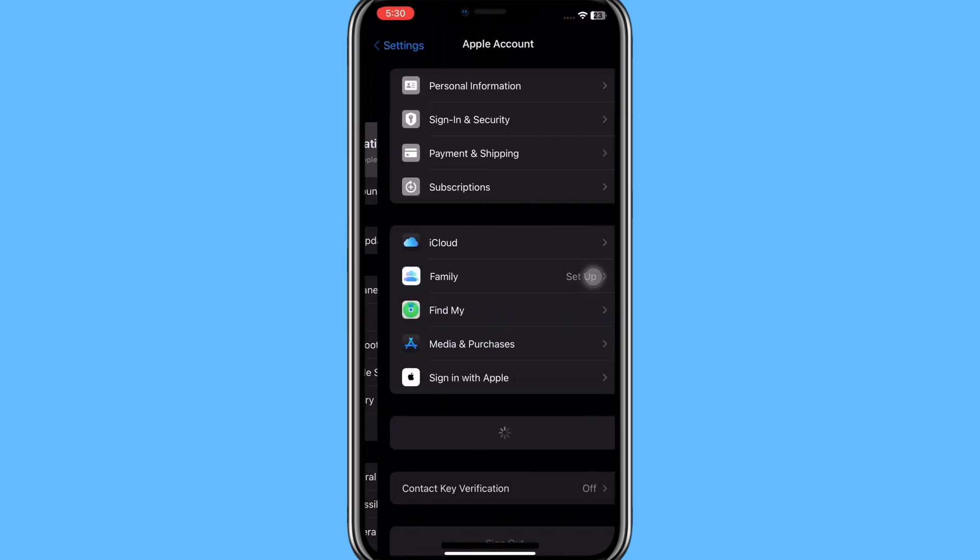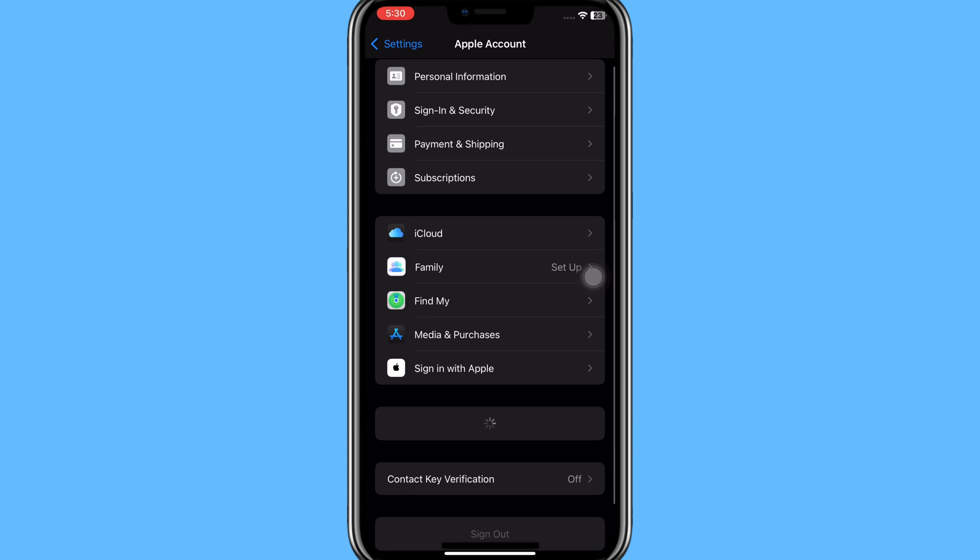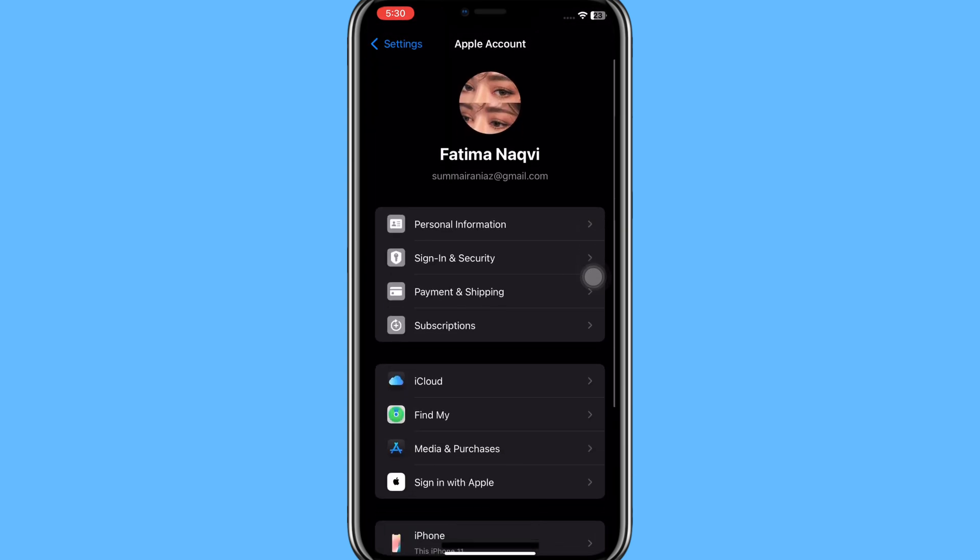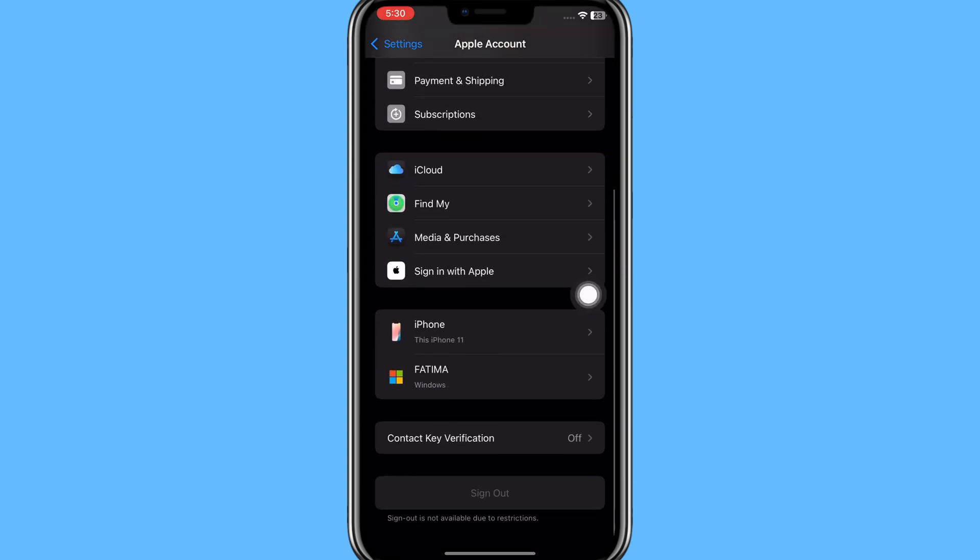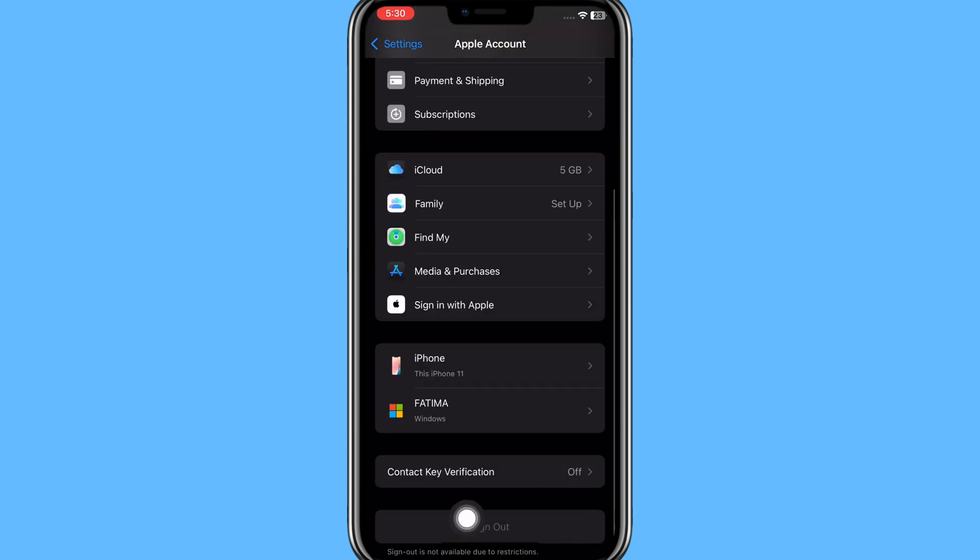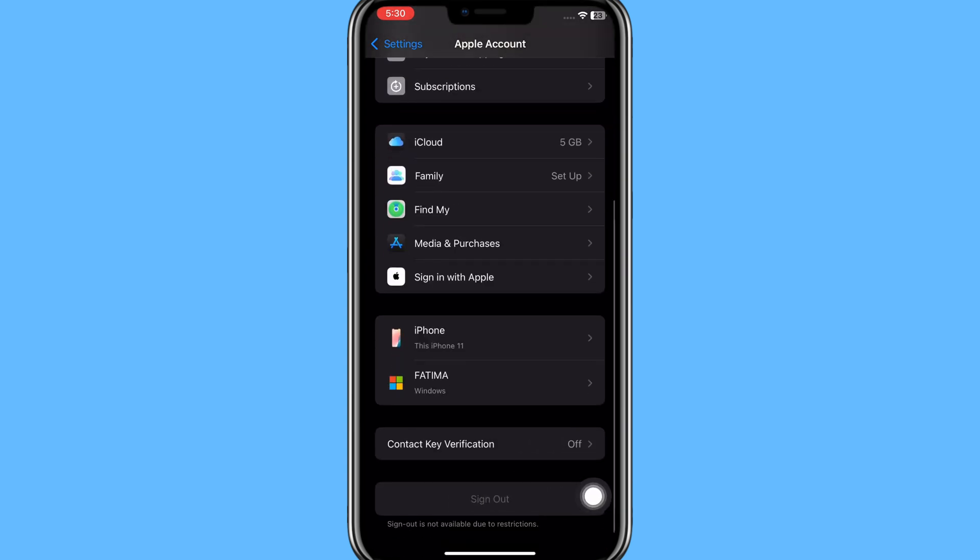Then you are here on this Apple Account page. Here you need to scroll down and at the bottom you have this Sign Out option. You simply need to click on it.